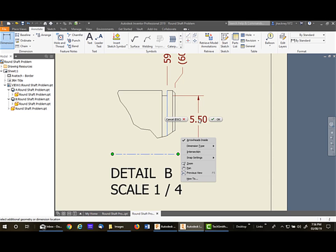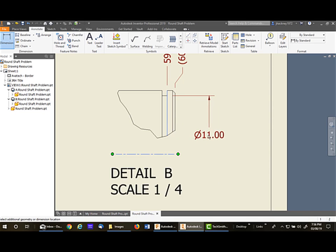That's a radius, so right-click, dimension type, linear diameter, and place it.